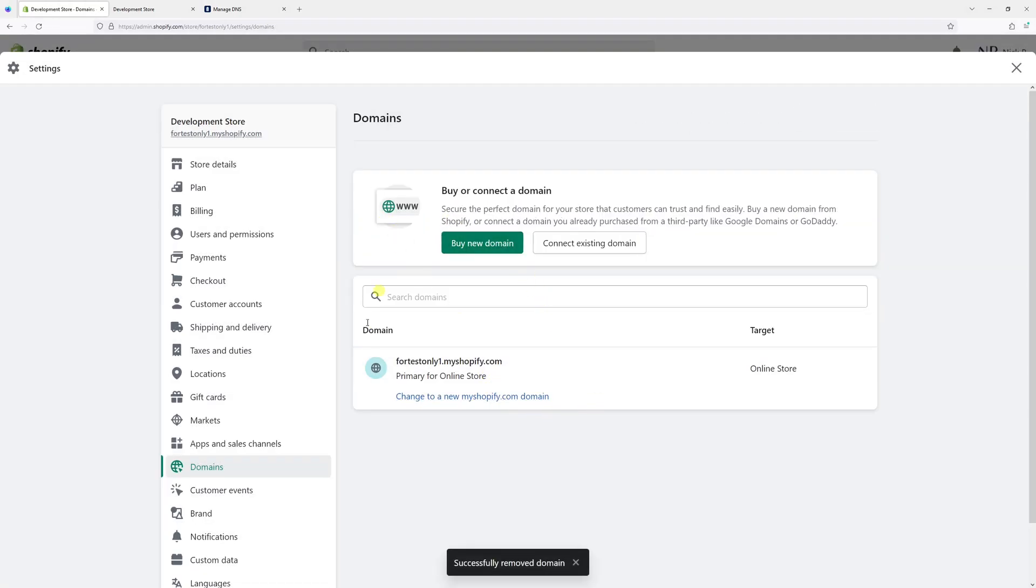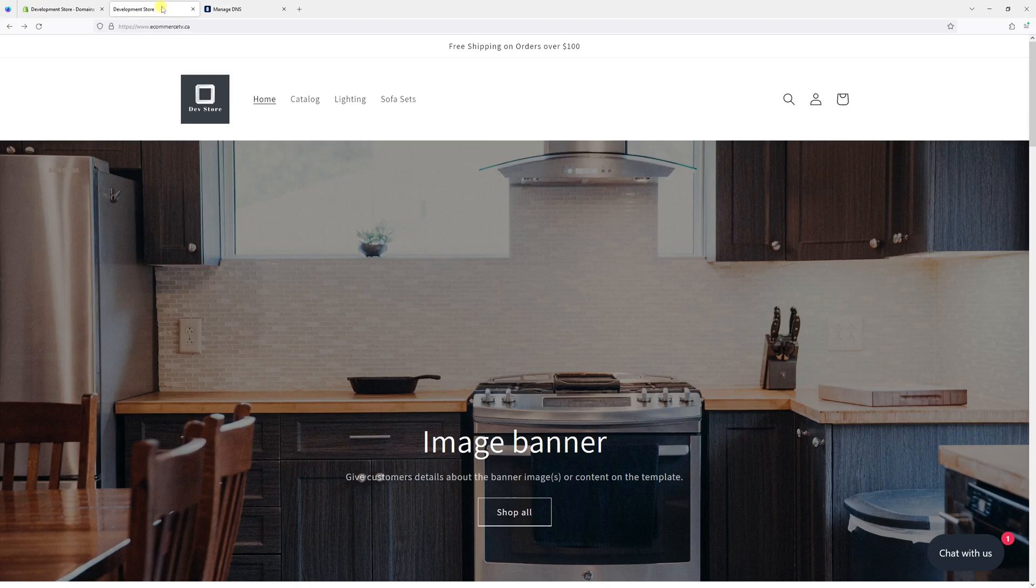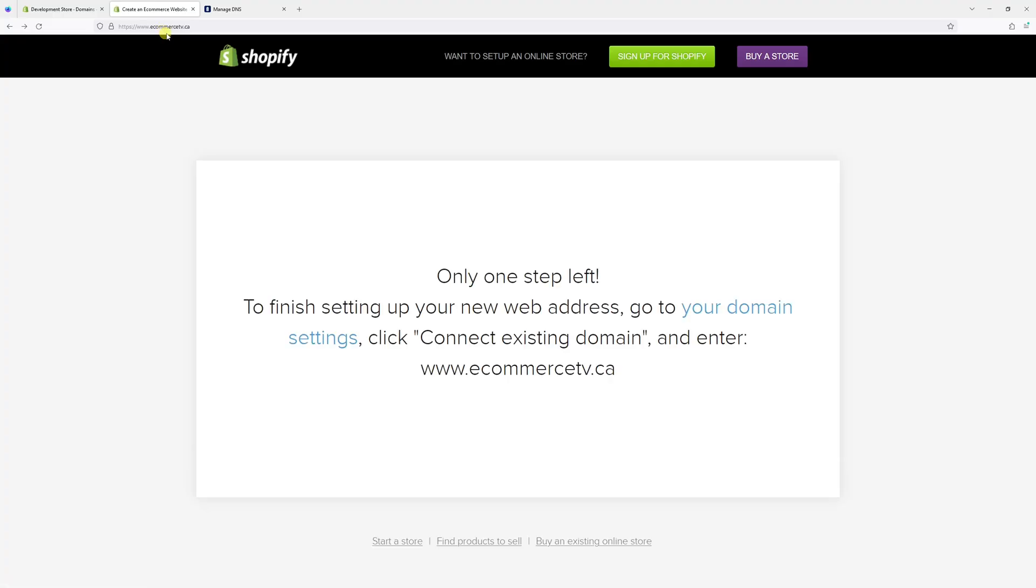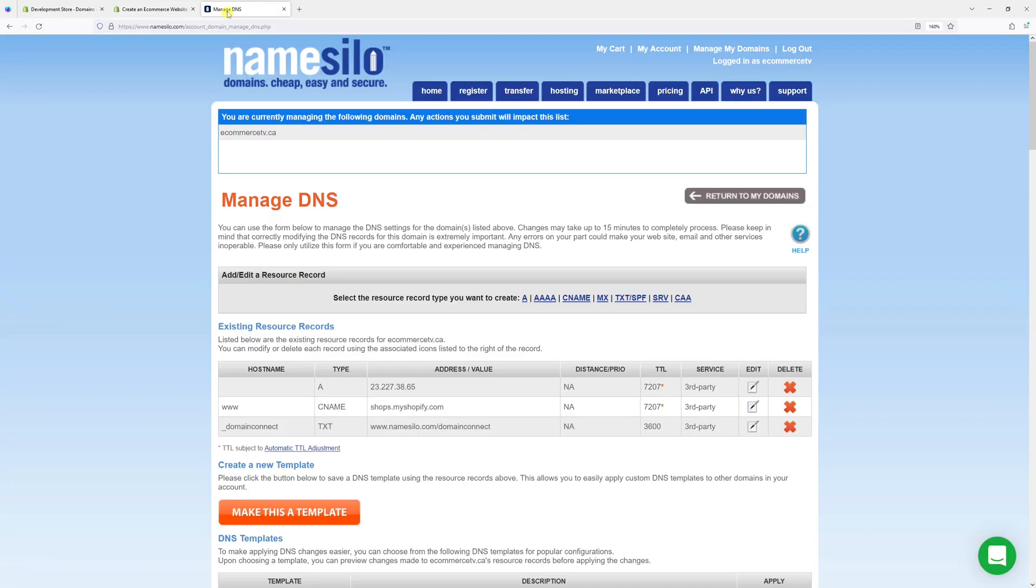And as you can see, they have been removed. And right now, if I go back to my site, if I refresh the page, it probably won't work. Yeah. So that's because we just disconnected the eCommerce TV domain.